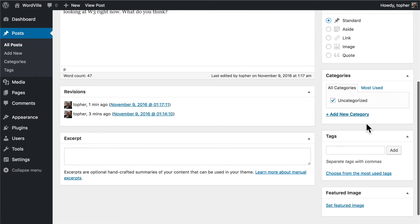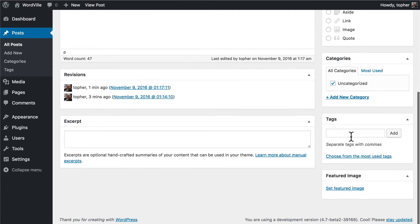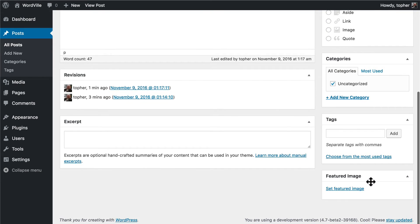We can also do categories and tags and we'll look at those in another video. Then we have Featured Image. With Featured Image you can associate an image with this post — it doesn't put it in your post, it merely tells WordPress that the picture is related. Then your theme can do whatever it wants with your featured image: it might put it at the top, at the side, or the bottom. It's entirely up to the theme, so you should experiment and see what it looks like for your theme.